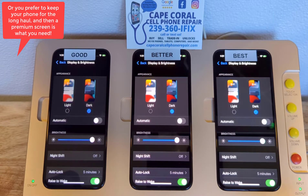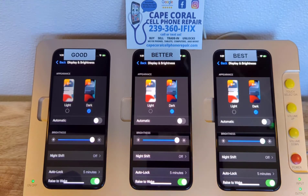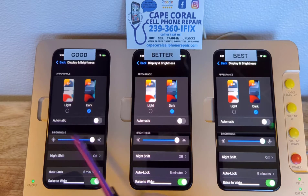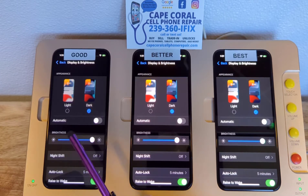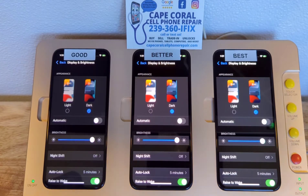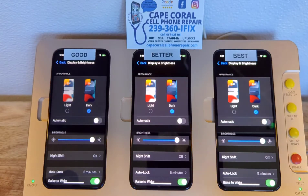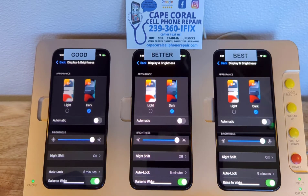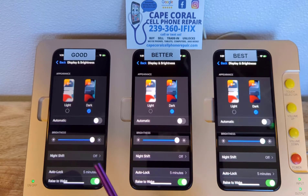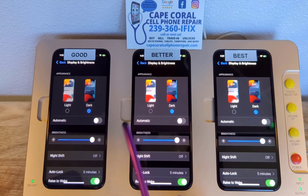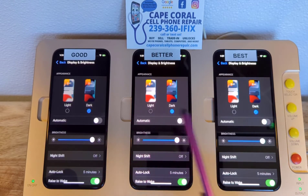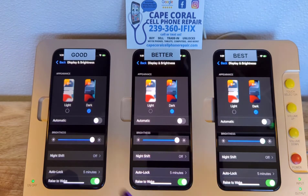Most cell phone repair businesses won't give you options, but guess what they're installing on your phone? This one right here. And guess what they're not doing? They're not going to transfer True Tone from your original screen into your replacement screen. We're being very transparent because we're going to tell you what you get, and hence you're going to see a price difference from option A to option B to option C.